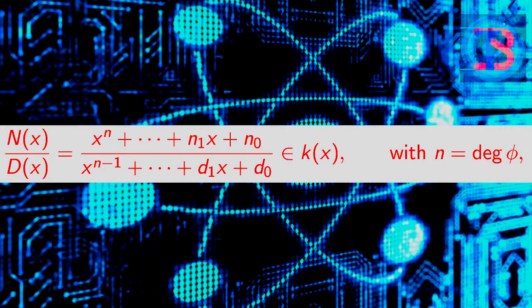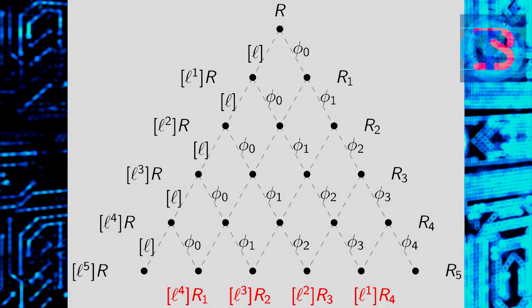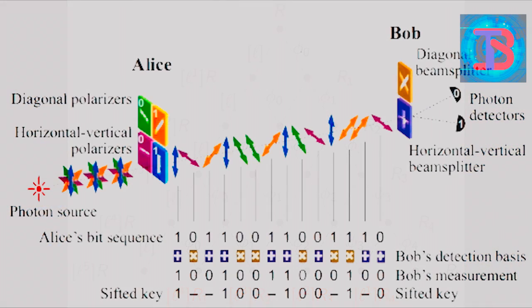Isogeny-based cryptography, where the security is based on the difficulty of computing an isogeny of a certain degree between two isogenous super-singular elliptic curves over FP2. We must note that these post-quantum cryptography algorithms don't have any relation with quantum cryptography.